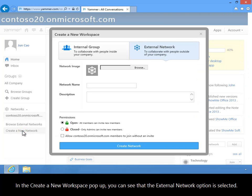In the Create a New Workspace pop-up you can see that the External Network option is selected.